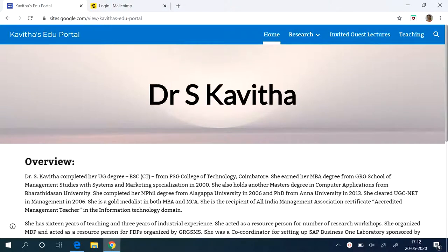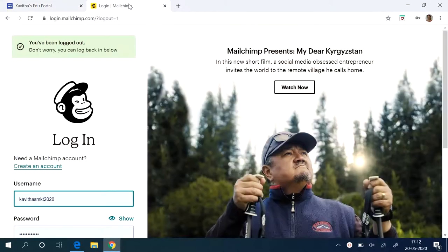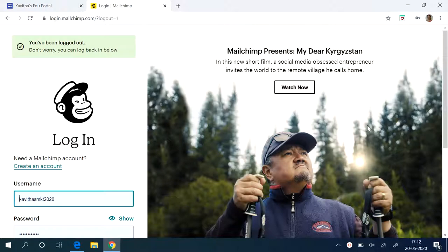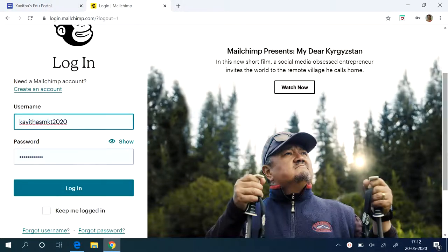Hello everyone. Welcome to Kavitha's Edu Portal. In today's video, we are going to see how to create a MailChimp campaign. Hope all of you have seen my last video where I have posted how to create a MailChimp account. So today we are going to login with that account and create our first campaign.